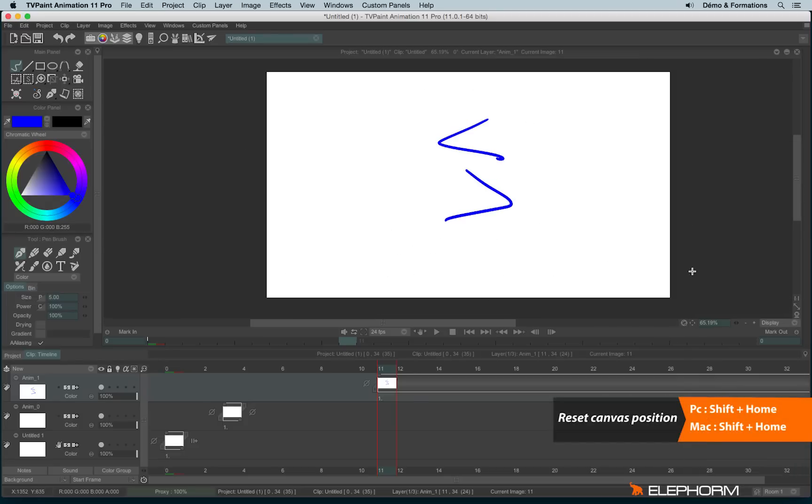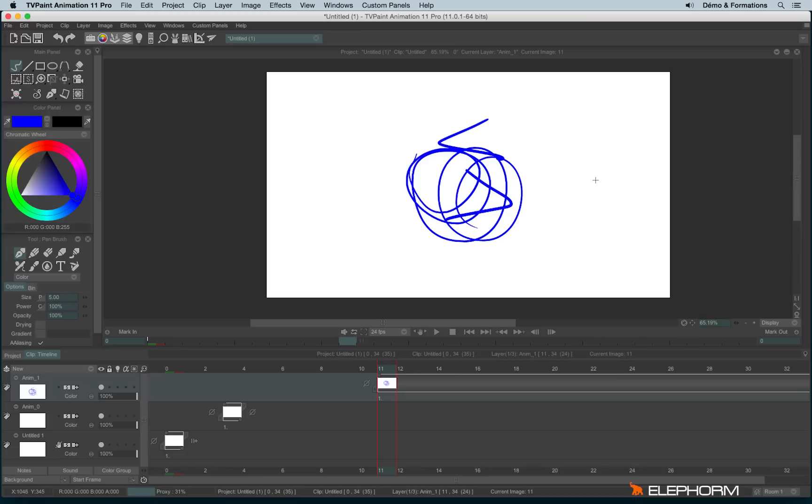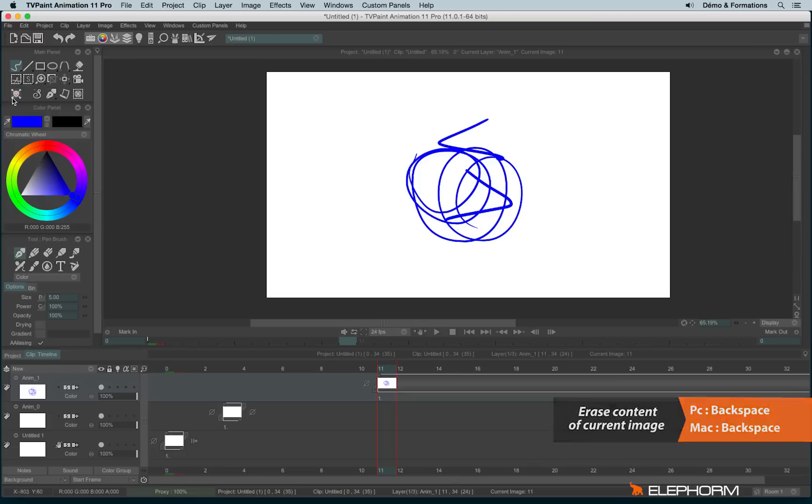Another very handy shortcut that I will use a lot during these following tutorials is the key backspace,